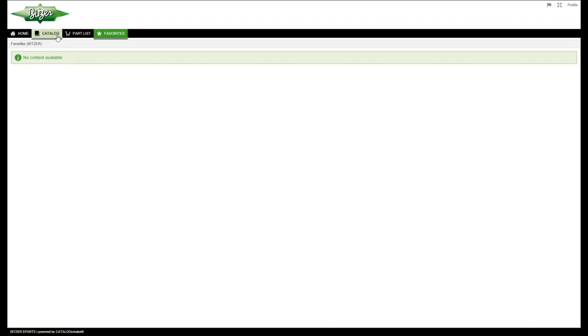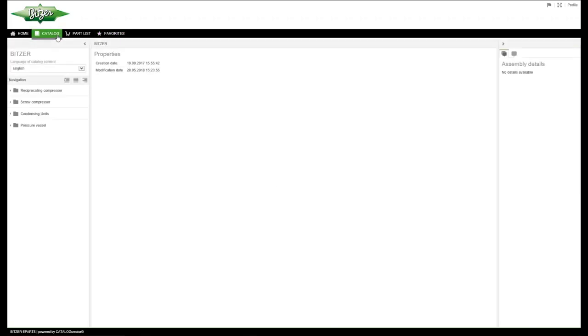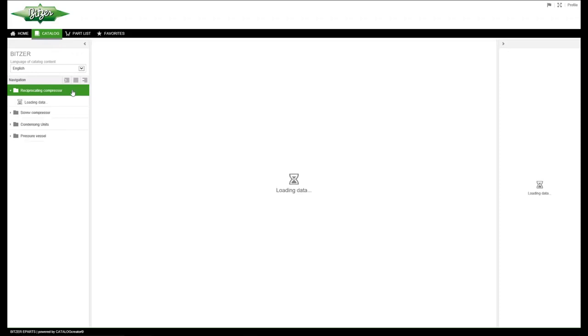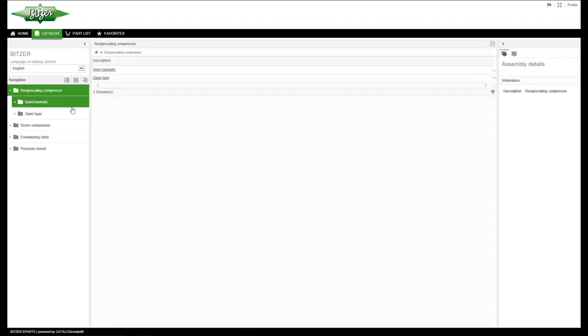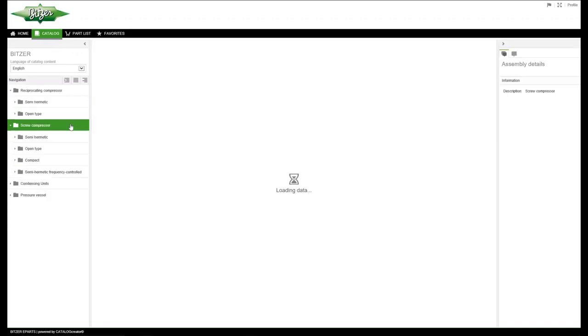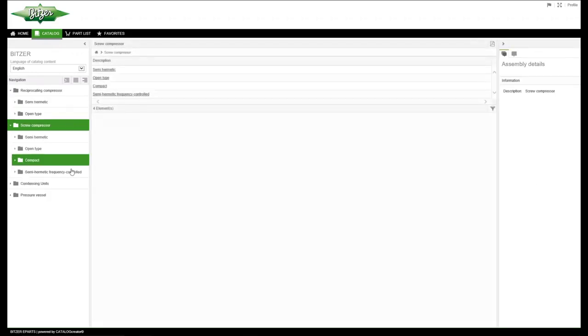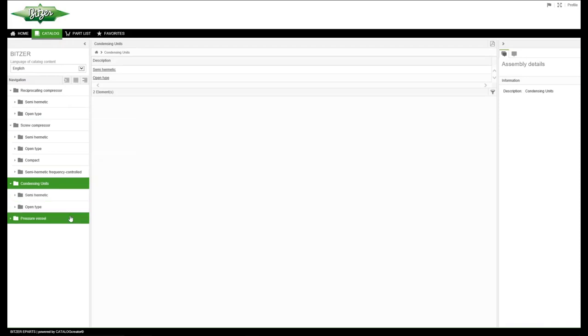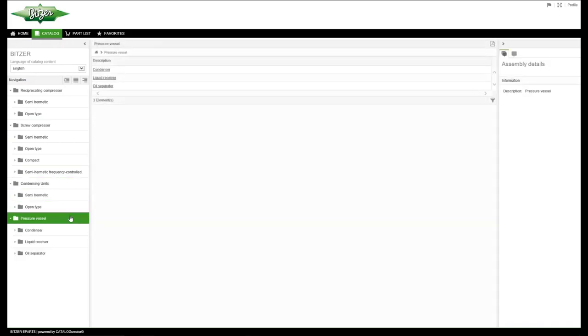Under the tab Catalog on the left side, you will find a list of our product selection divided into reciprocating compressor, screw compressor, condensing units and pressure vessels.